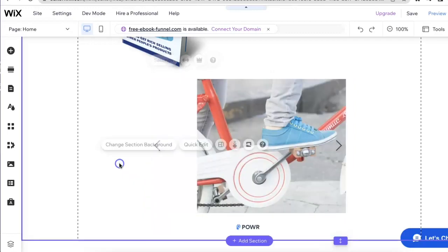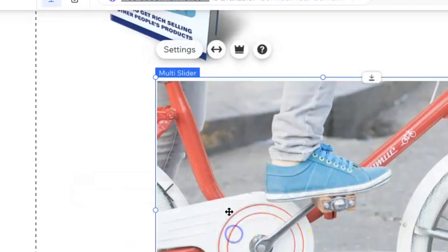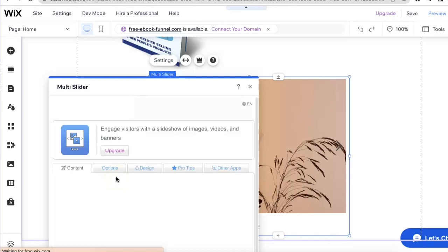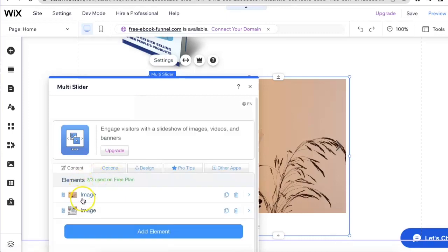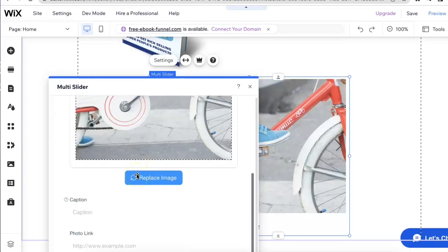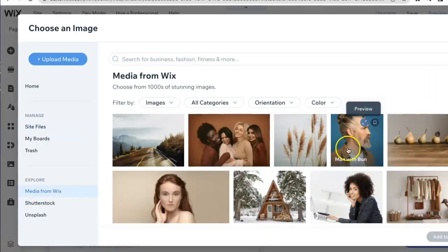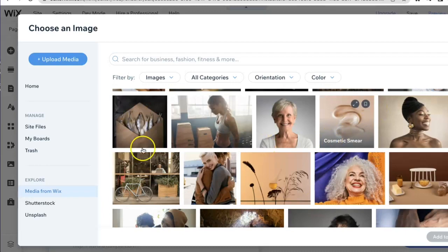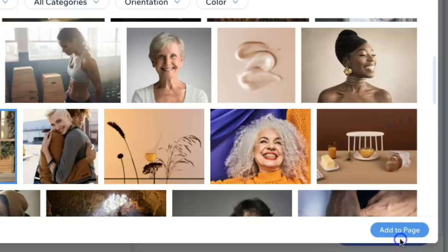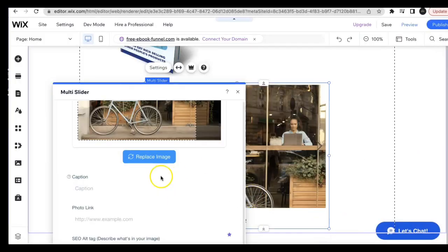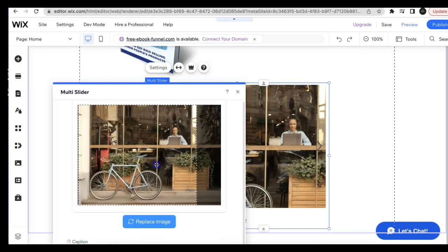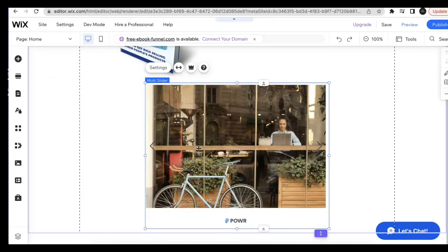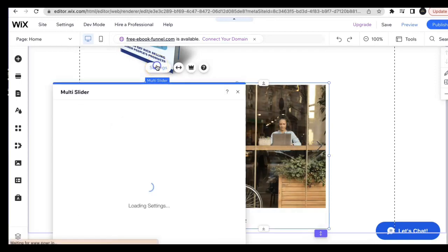I'll click out of that, so now that image is changed. I'm going to go back once again and change the other image. This time I'll go to this second image and go back to replace image. We'll go back to Wix, and say I want to use this image right here. Click on that, click add to page, and crop it to exactly where I want it to show.